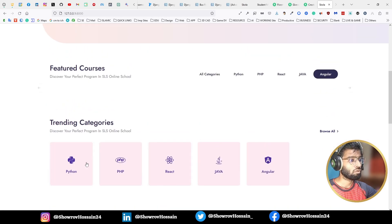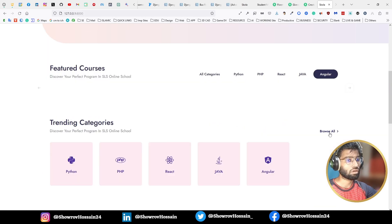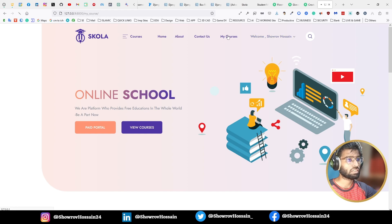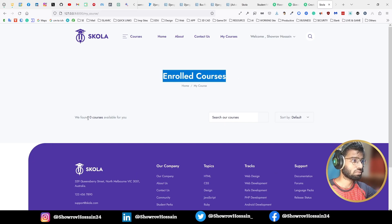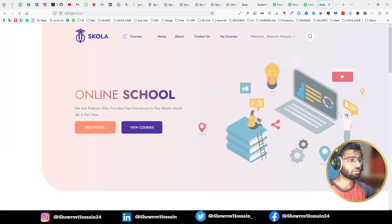We have a browse switcher feature so we can also browse courses that way. We also have About Us, Contact Us, and My Course pages. Right now I created my account so I can access the My Course space. Since I just created a new account, I haven't enrolled in any course yet — zero courses.